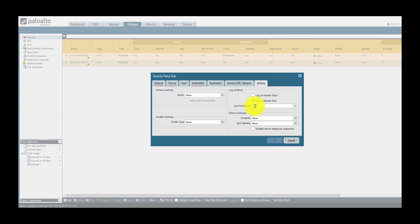The log forwarding profile's goal is to forward traffic information hitting this rule to a third party host like Panorama or a syslog machine, while the security profile is a set of security features such as antivirus, threat protection, or web filtering to be applied to this rule.